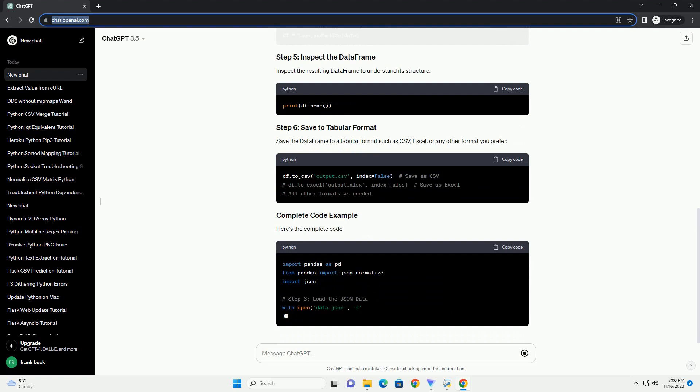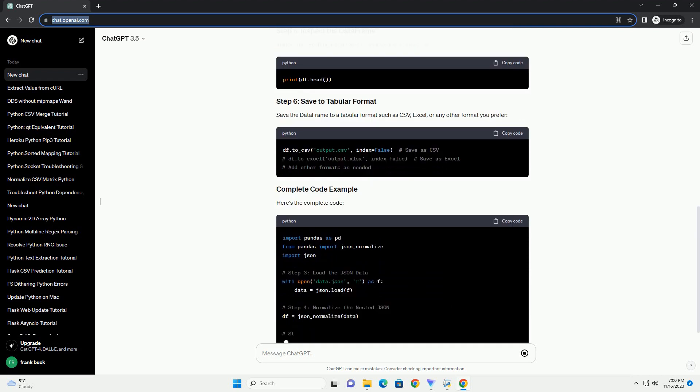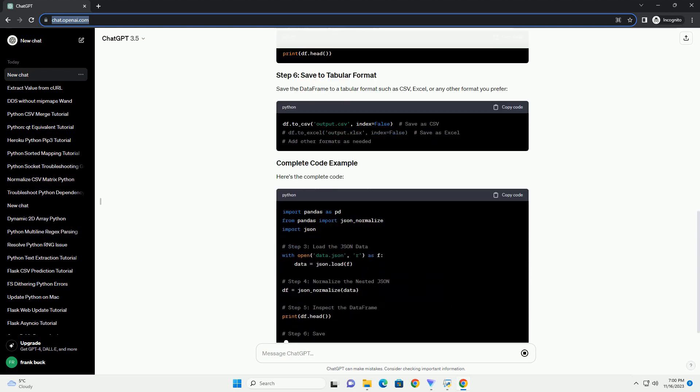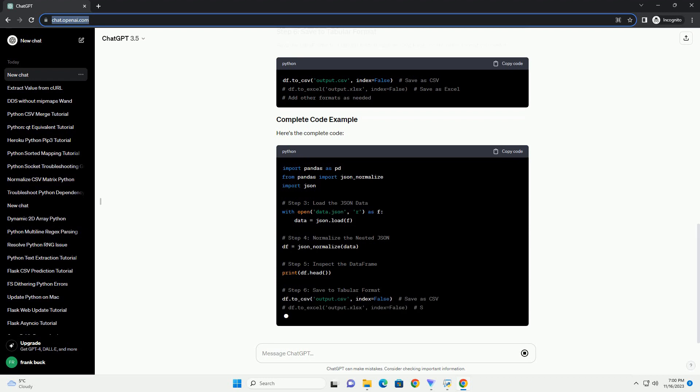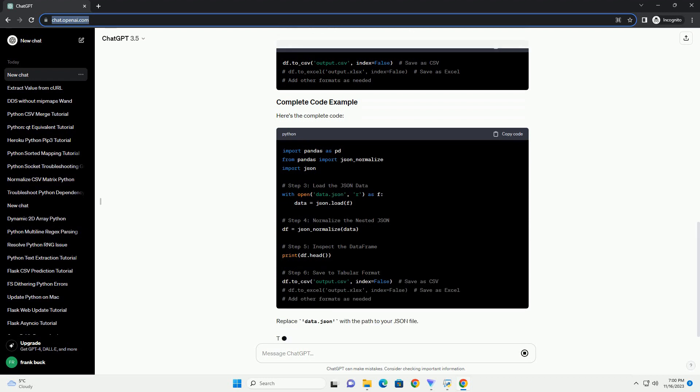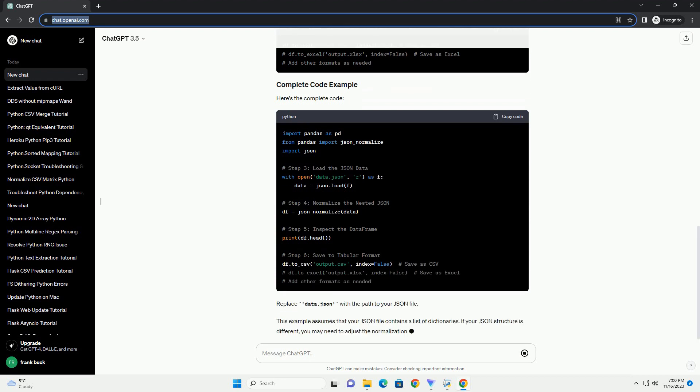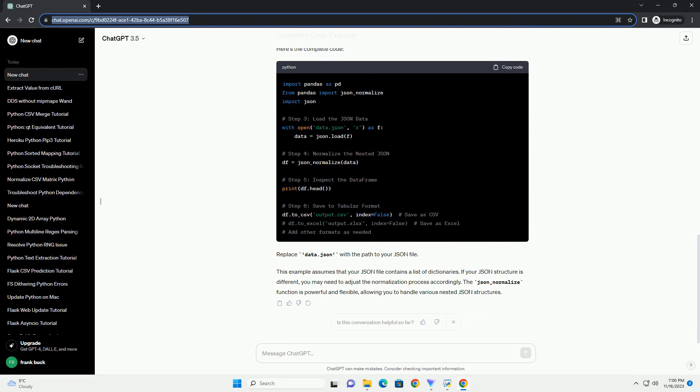In your Python script or Jupyter notebook, start by importing the necessary libraries. Assume you have a nested JSON file named data.json. You can load the data using the JSON module.